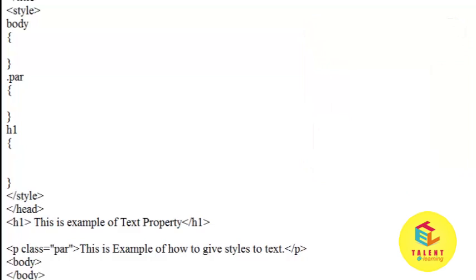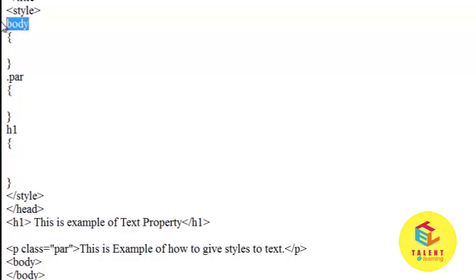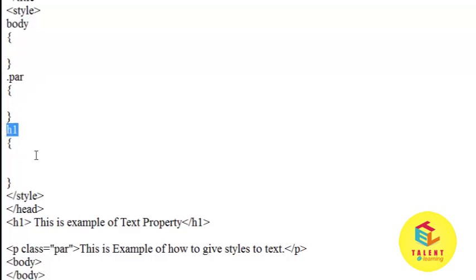We have used the same HTML document which we used in previous video tutorial. Here is one h1 tag and one p tag which is paragraph tag. We have created three selectors: one is the body, another is the class paragraph, and third one is the h1 selector.